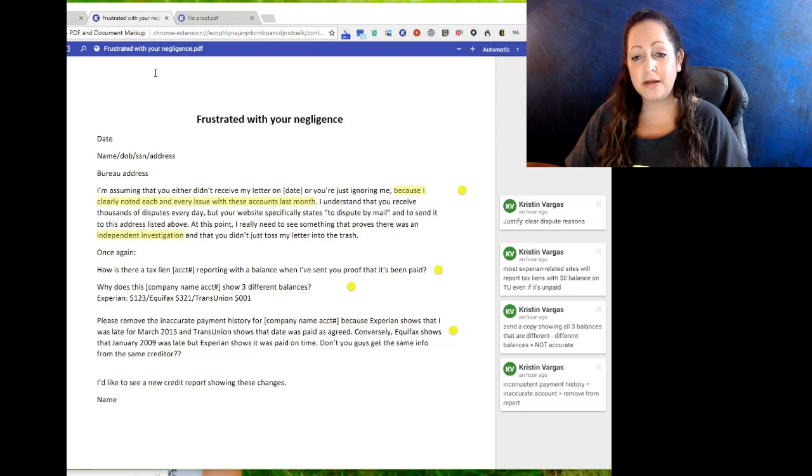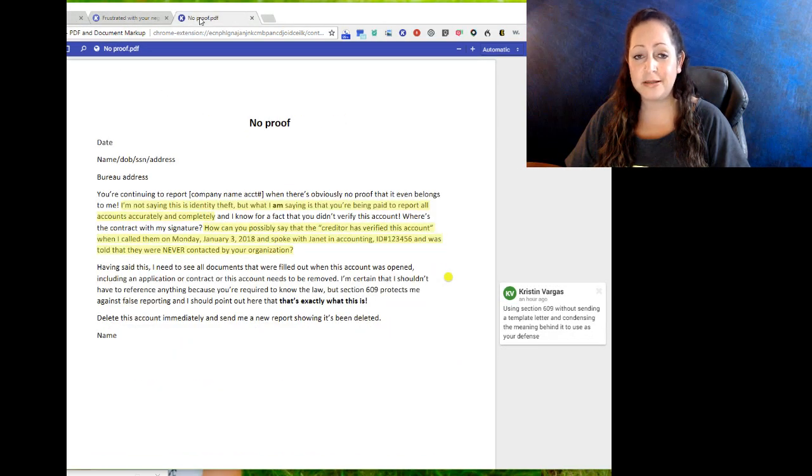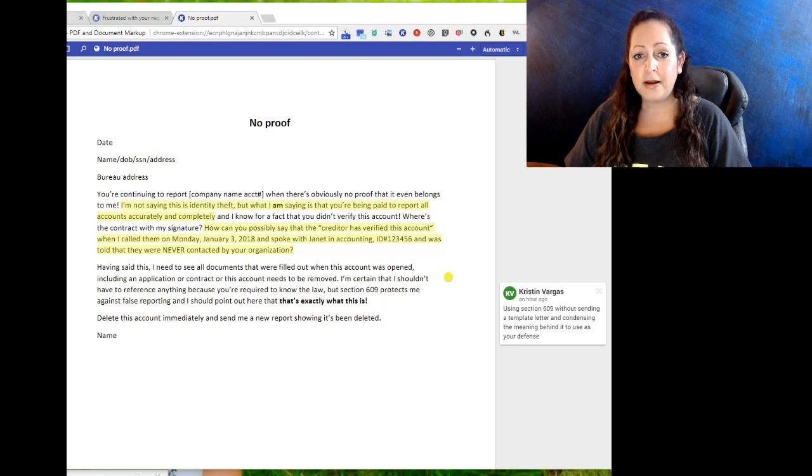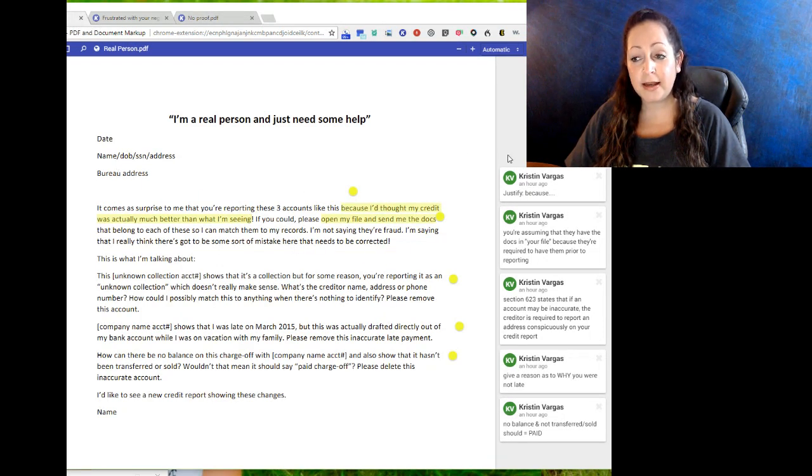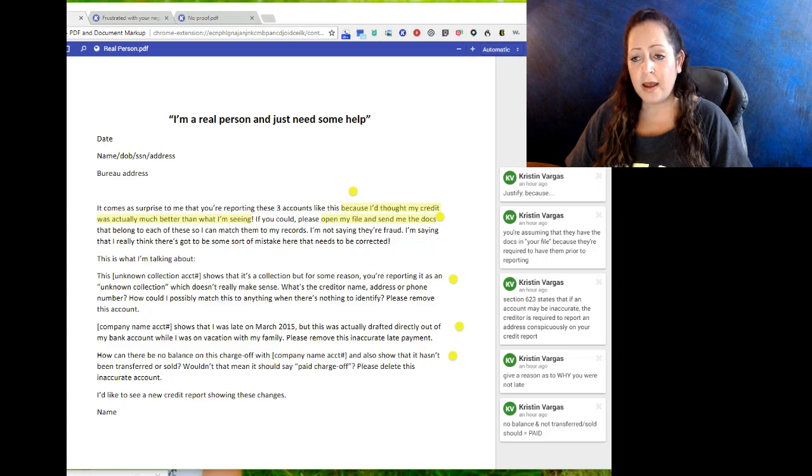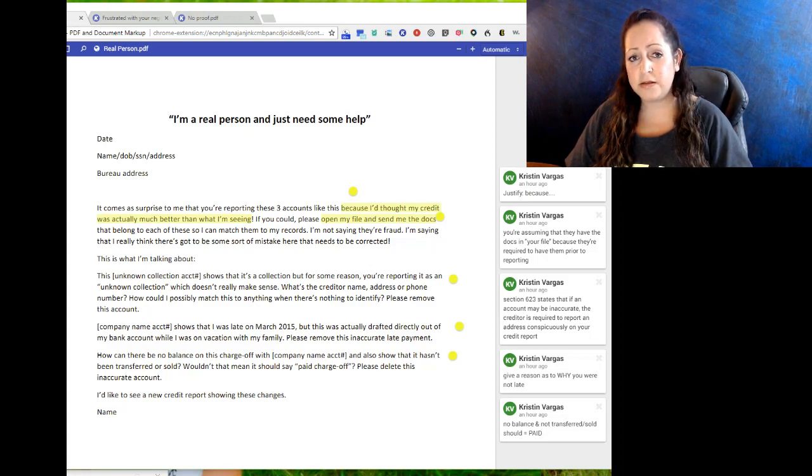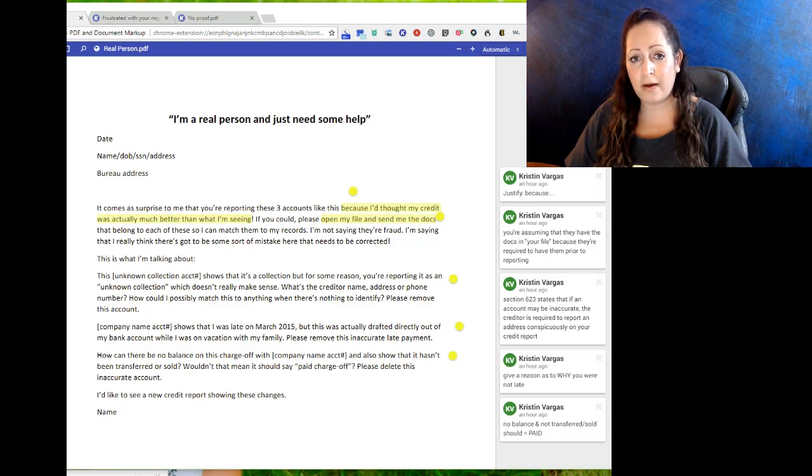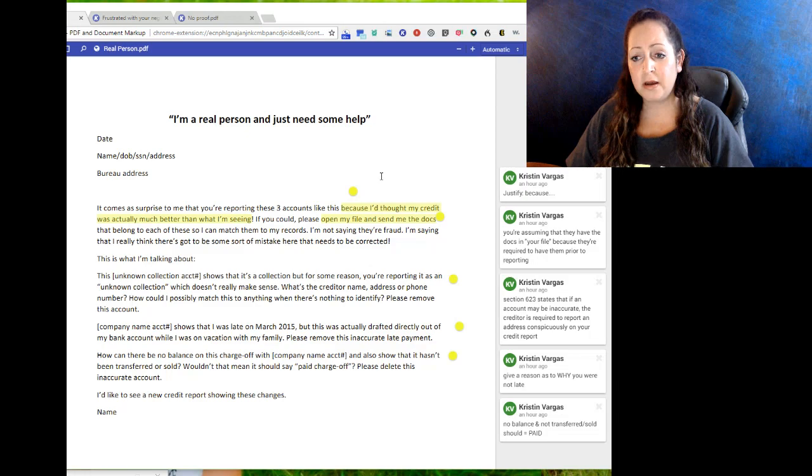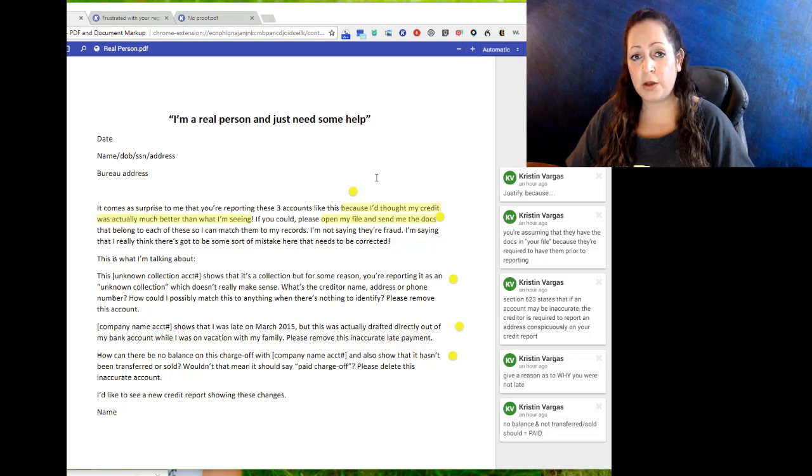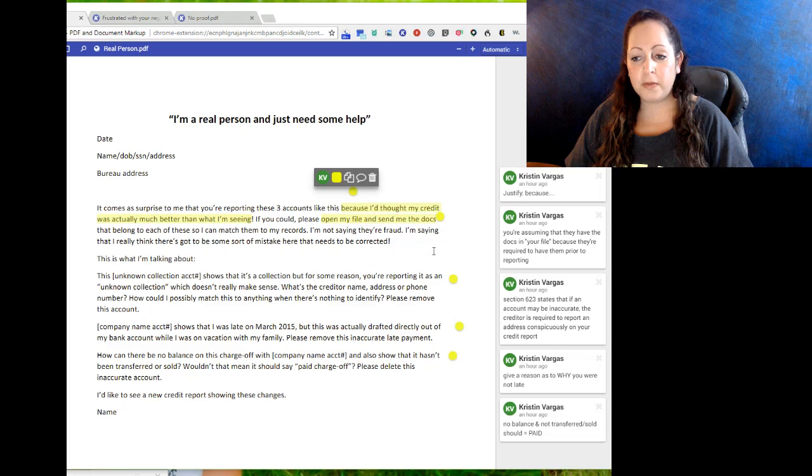The first one is 'I'm a real person, just need help.' Second one is 'frustrated with your negligence,' and third one is 'no proof.' If you look at this, I did highlight certain sections and I have the notes on the right side. I will have the links to these documents in the description, as well as the link to the website to make your free consultation with me to find out how I can assist you and take over your file.